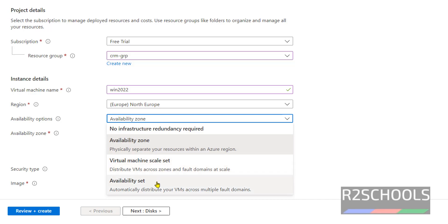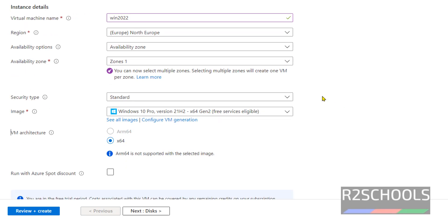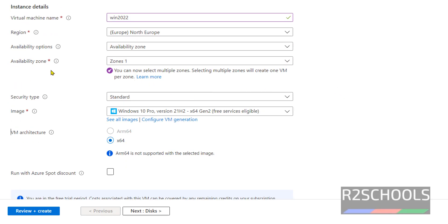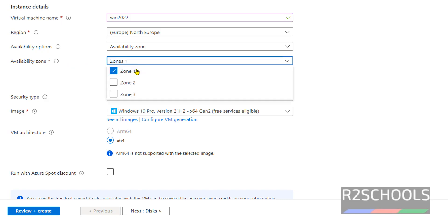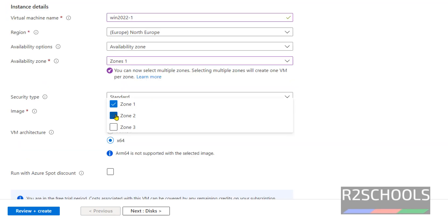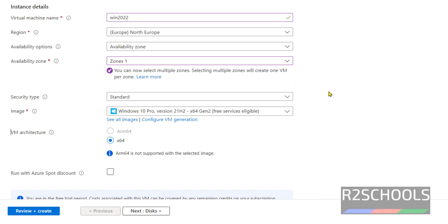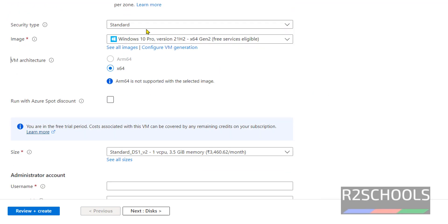I'm going with availability zone. Here we have three zones: zone 1, zone 2, and zone 3. I'll select zone 2. When you select one more zone, one more machine will be added. Security type is Standard.